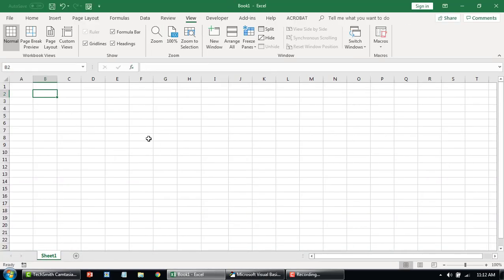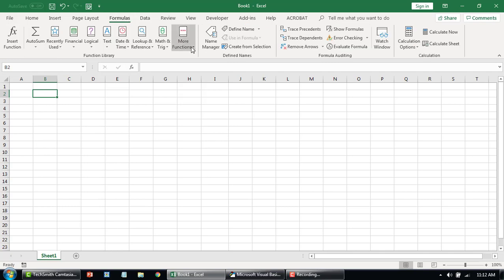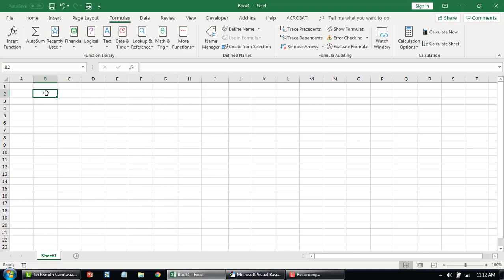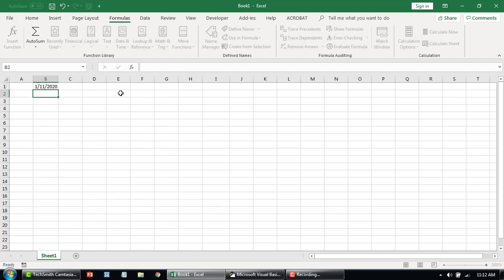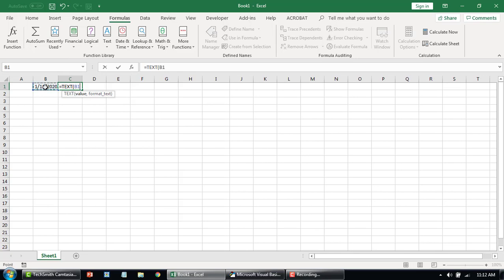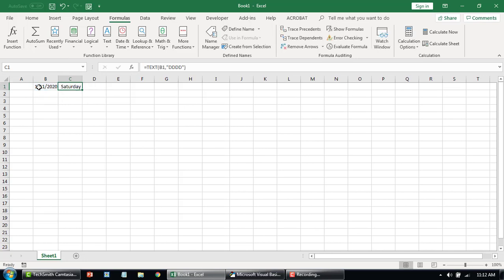Let me quickly show you some of the inbuilt Excel functions. If you go to your formulas, you can see a wide variety of functions which are already in place. For example, let's say this is a date, and you want to extract what day it falls on. You can use the function, select a value, and this is the screen tip or parameter information. So if I select this particular date and put in the format you want, it says this is Saturday.